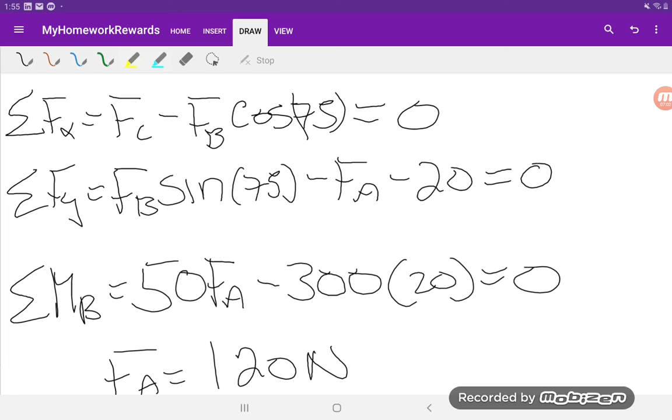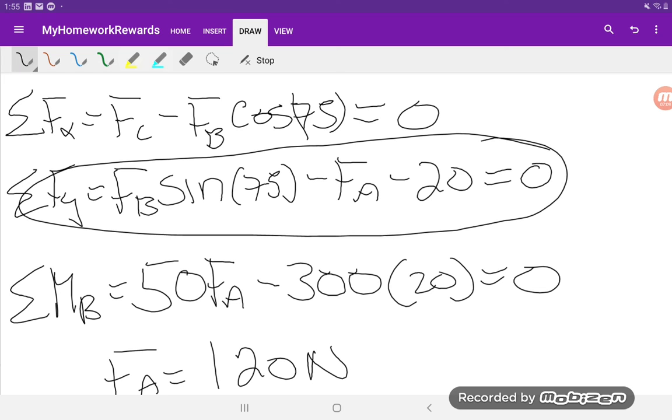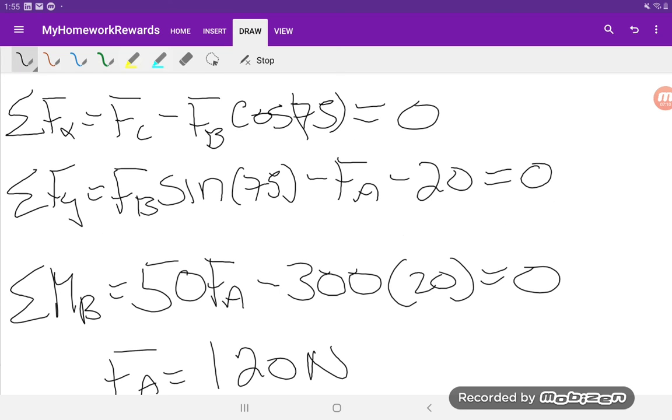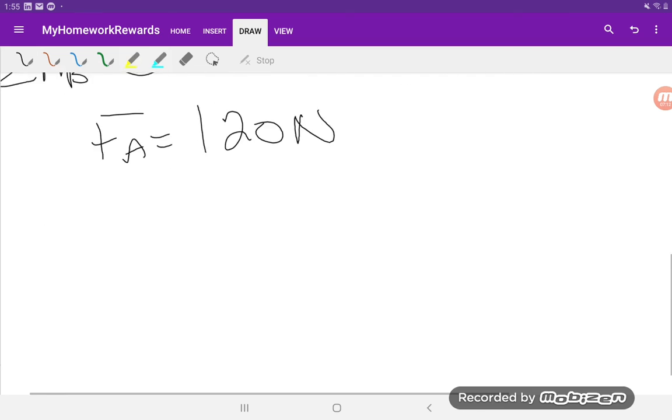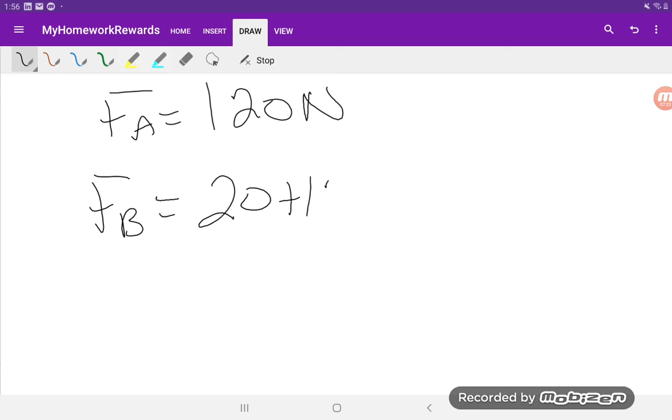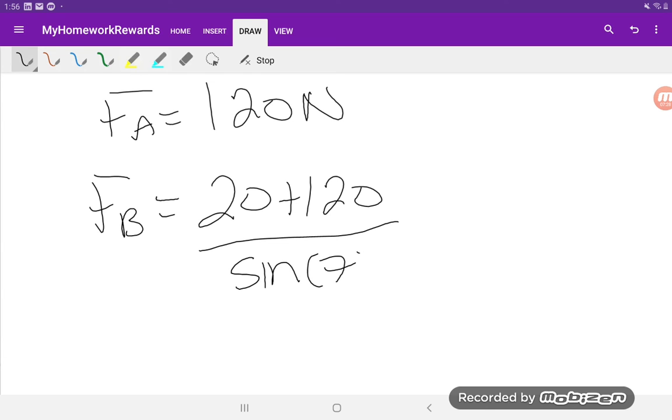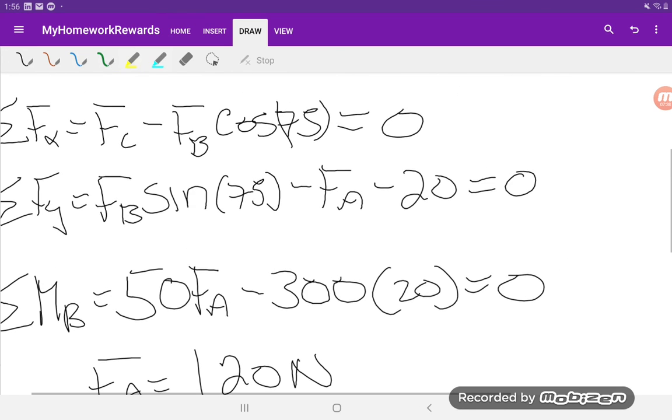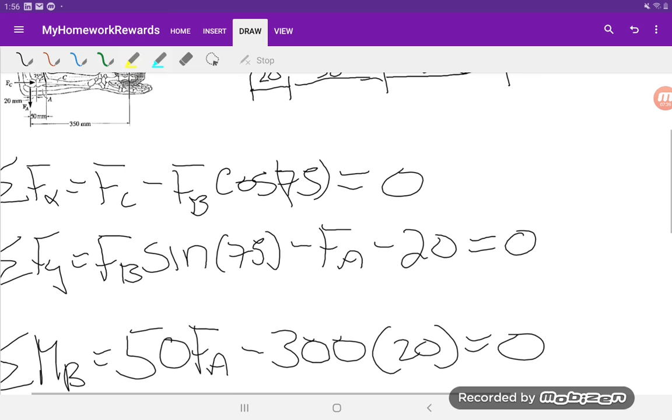So now that will allow us to solve the second equation over here which has FB and FA. So we'll say FB is equal to 20 plus 120 divided by sine 75, which is 144.94 newtons. That gives us FB and we'll be able to solve this one over here, FC.